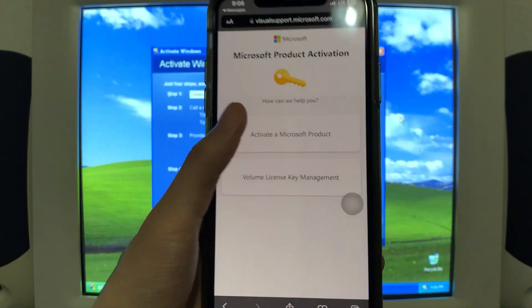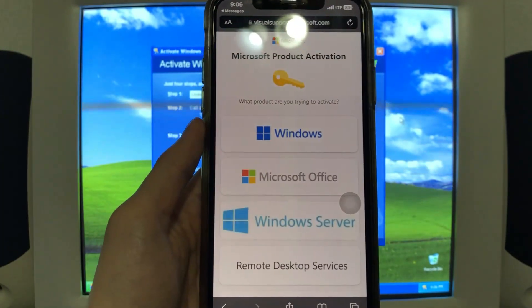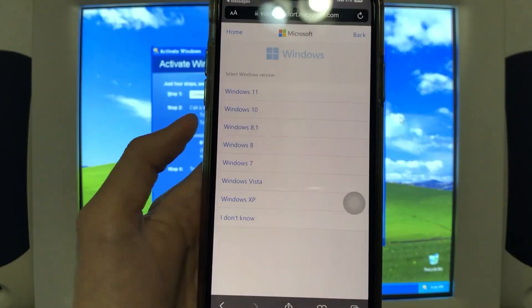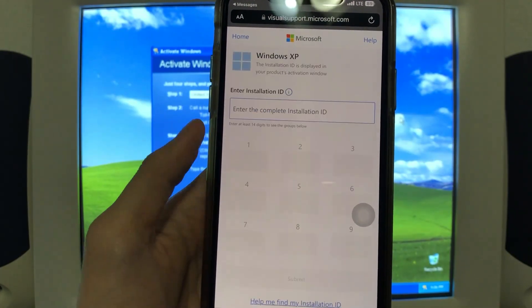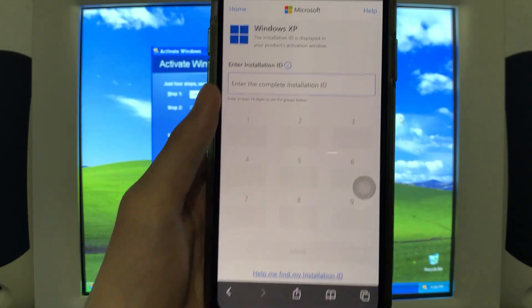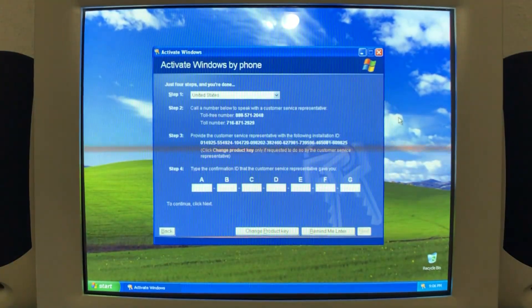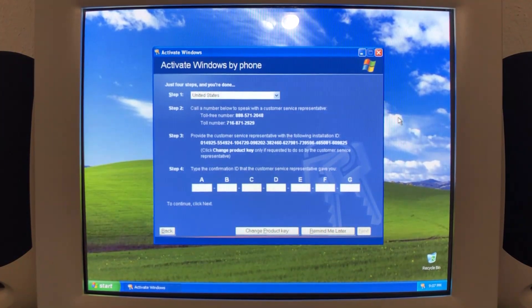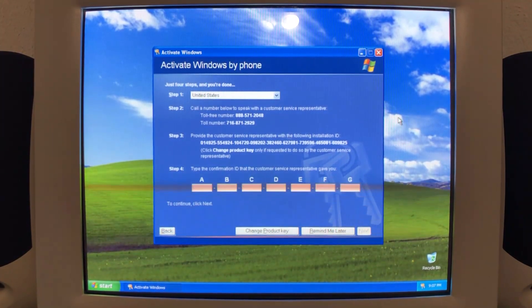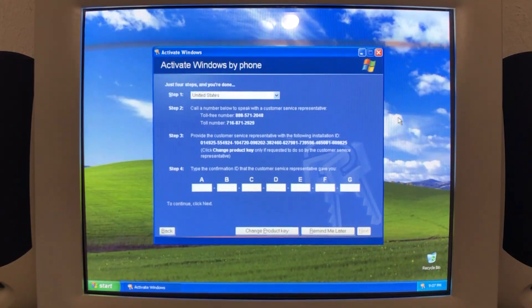Microsoft product activation. How can we help you? Activate the Microsoft product. Windows. Windows XP. Now we'll enter in the full installation ID. And I'll be back with you guys in a bit once I filled it out.